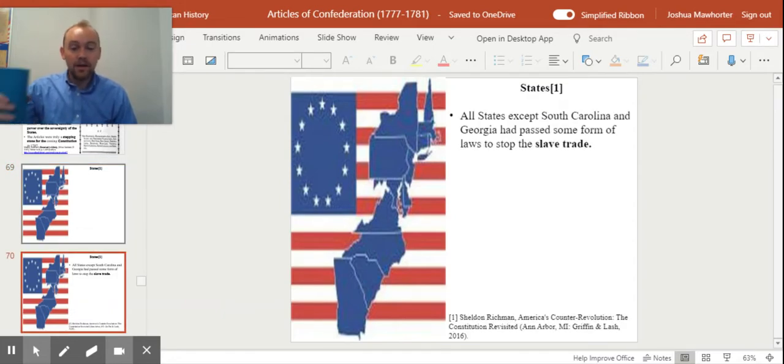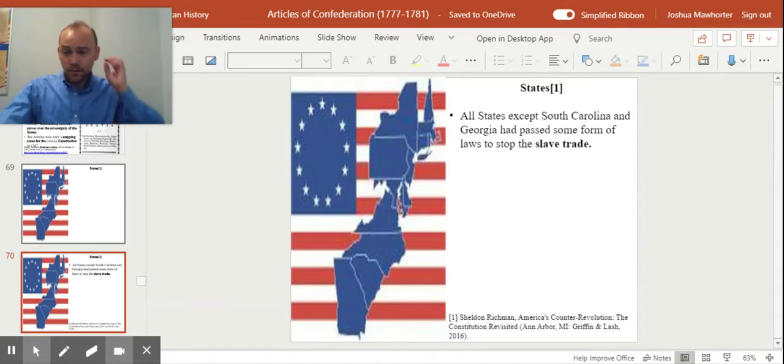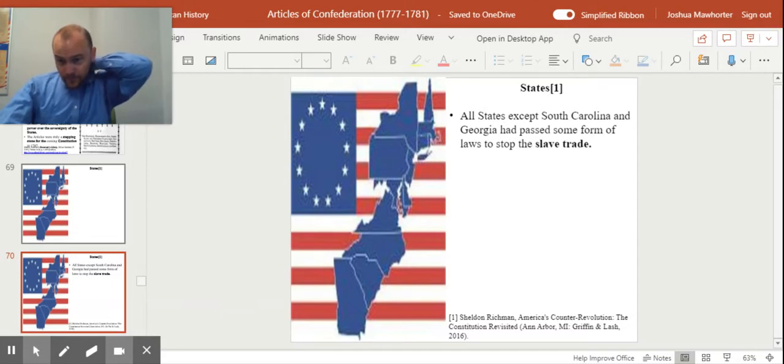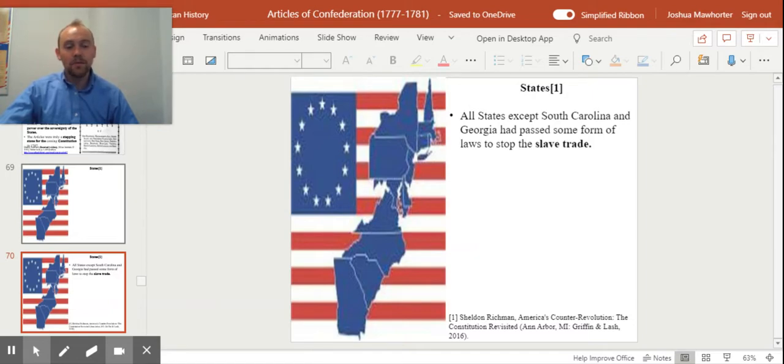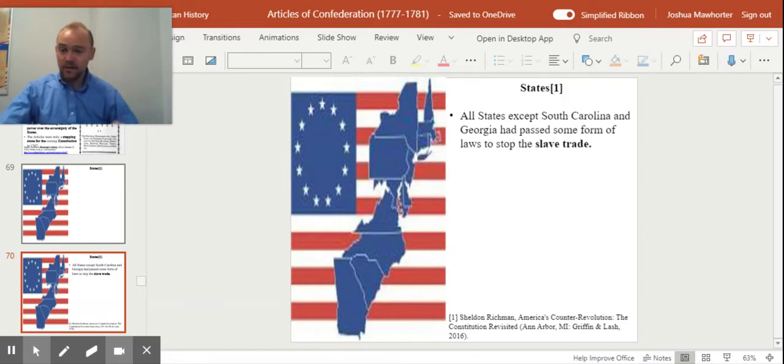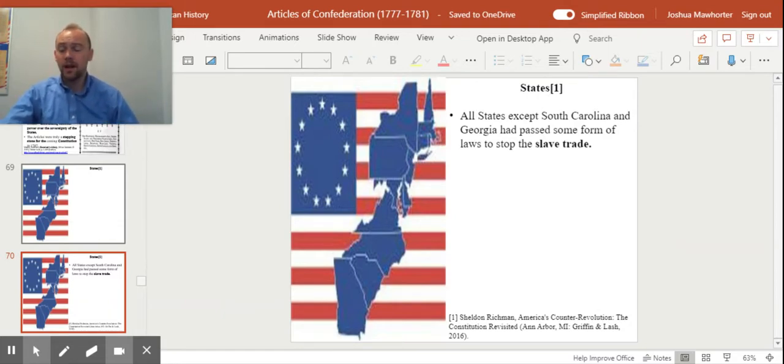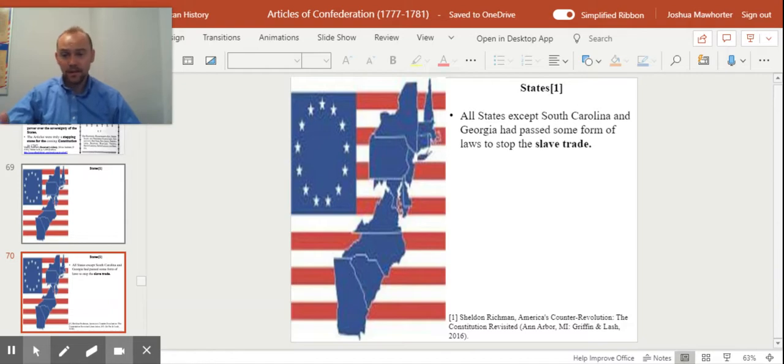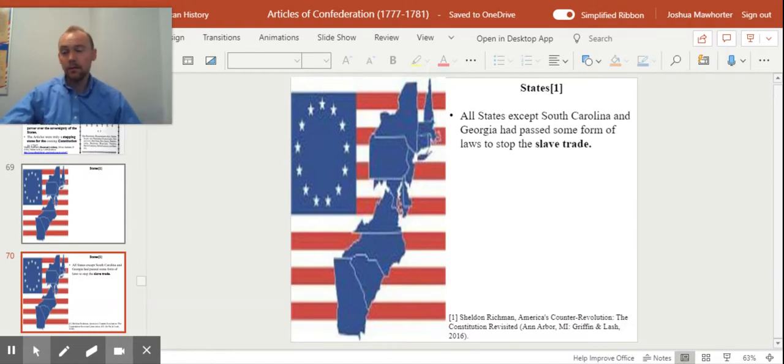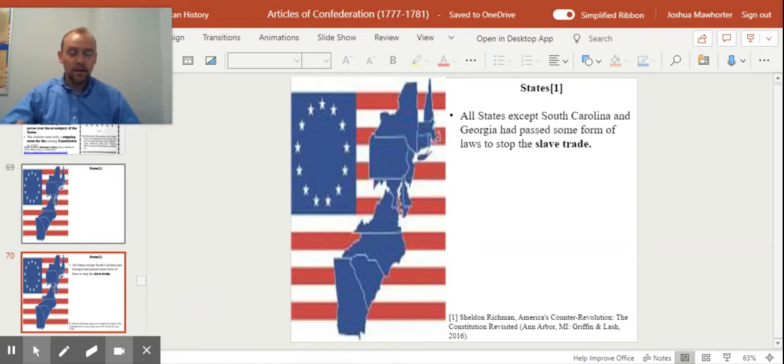So here's some things that were going on in the States during the time. Were they all just going nuts? Were they all going crazy? Well, all the states except South Carolina and Georgia had passed some form of laws to stop the slave trade. That's a move in progress. Moving along with the changing tide of the time with regard to what Britain is eventually going to do with William Wilberforce and others will work to bring the slave trade to an end, the Atlantic slave trade. But 11 out of 13 passed these laws to stop the slave trade.